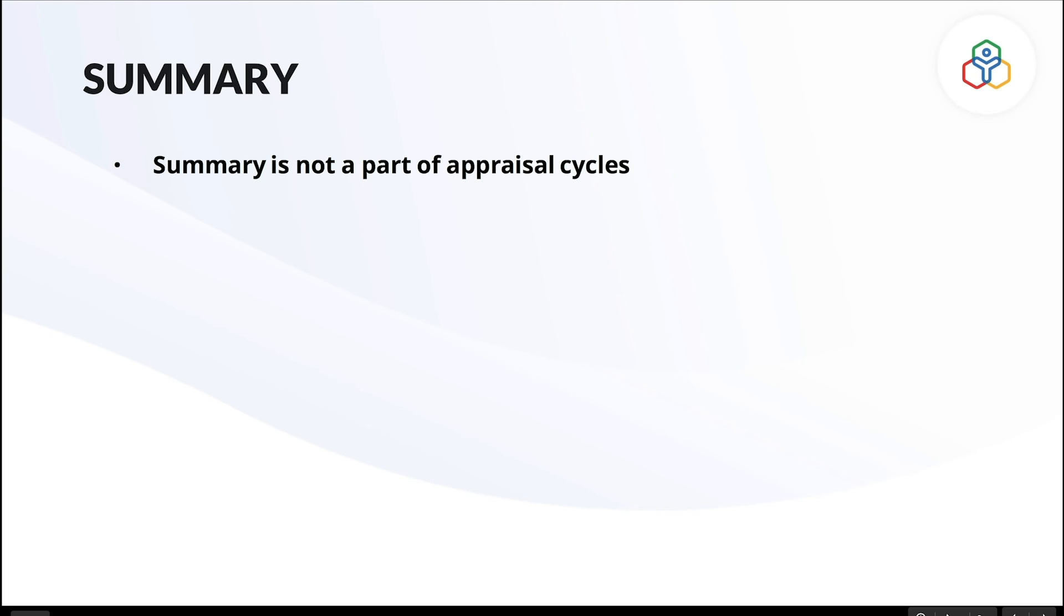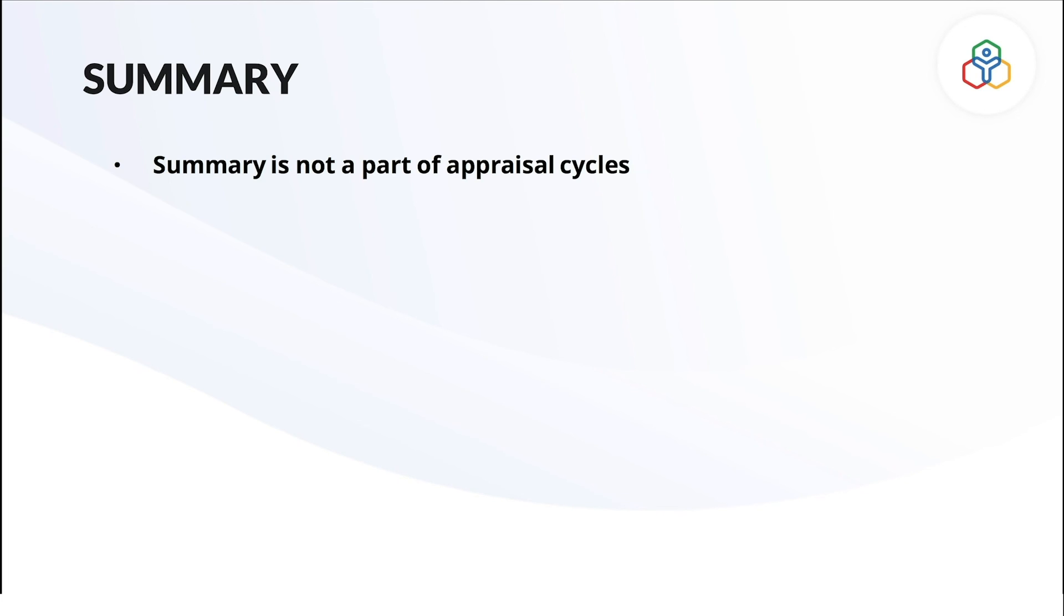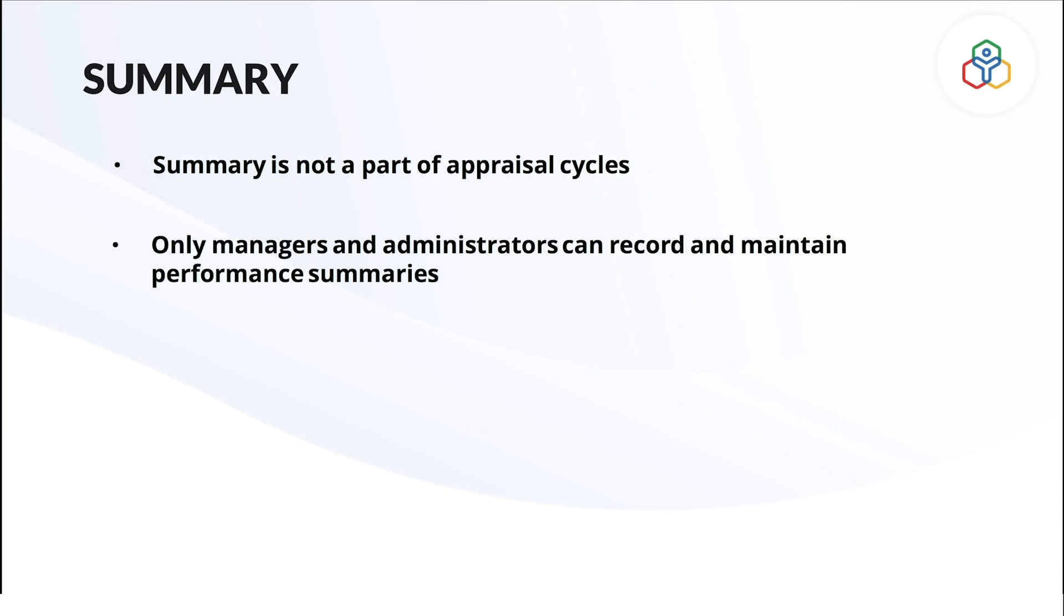Some important points to be considered when you add and maintain summaries in Zoho People are: unlike other performance modules, summary cannot be directly added as part of an appraisal cycle. It serves as a guiding record to achieve accurate appraisals. Only managers and administrators in Zoho People can add and maintain summaries of employees.